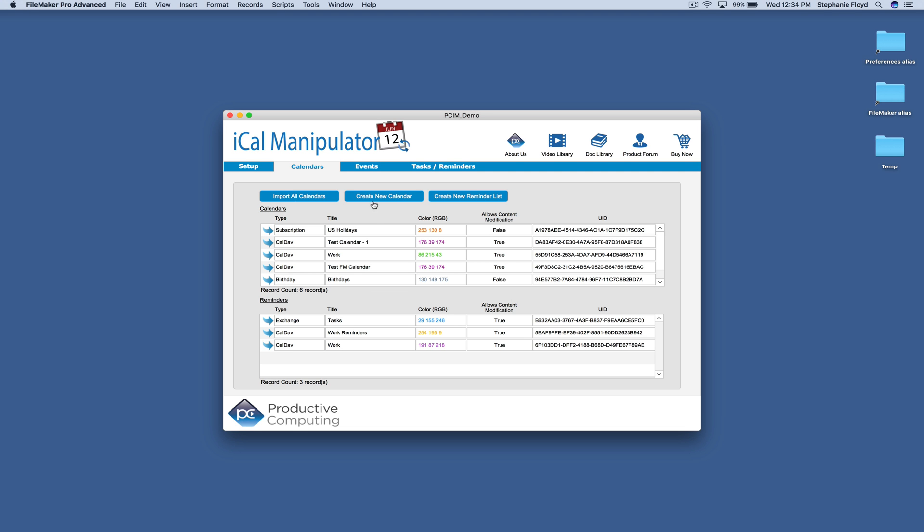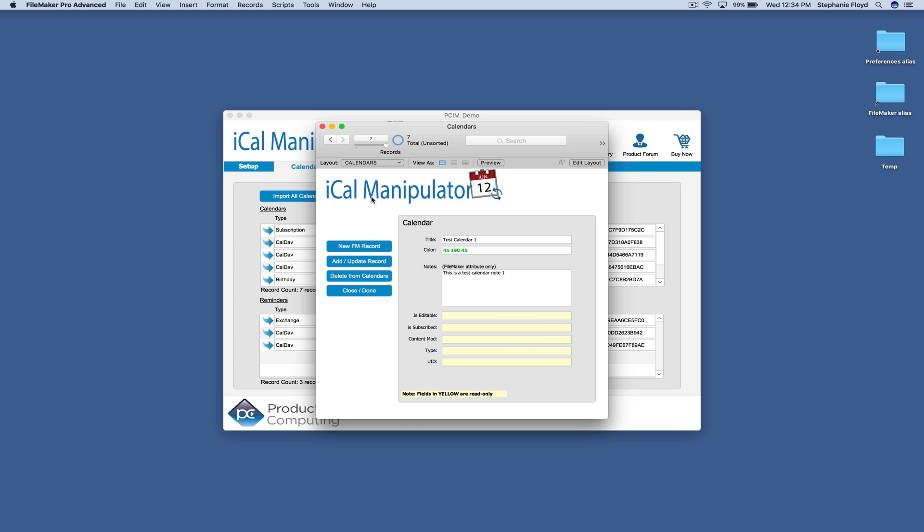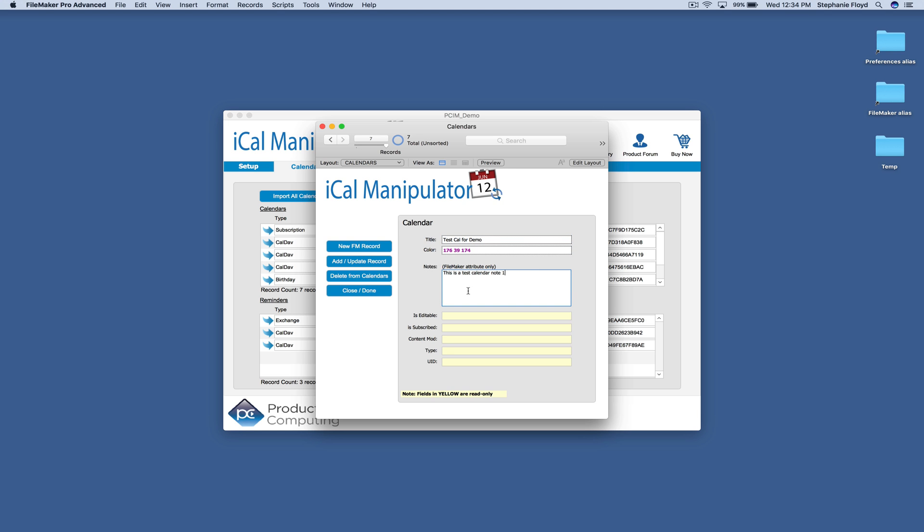Now we're going to go ahead and create a new calendar. And when you do that, you can give it a name, assign it a color, and you can also add a note. But please know that these notes are only for FileMaker. Apple Calendar does not support notes on the calendars themselves.